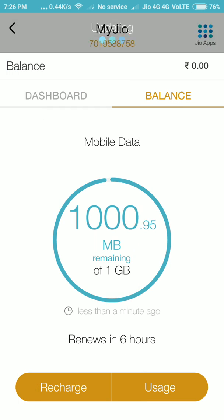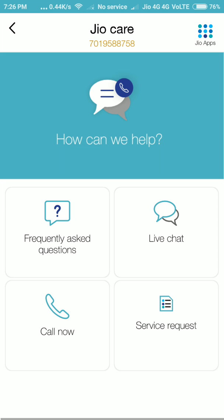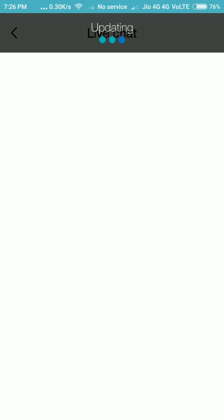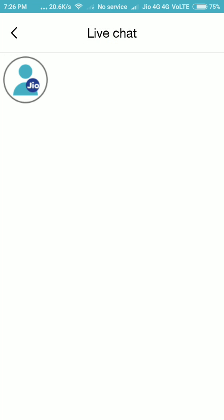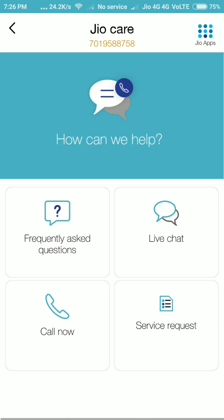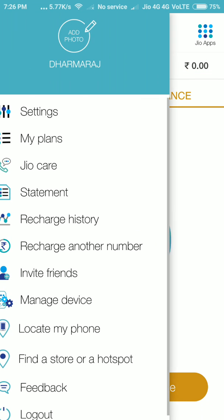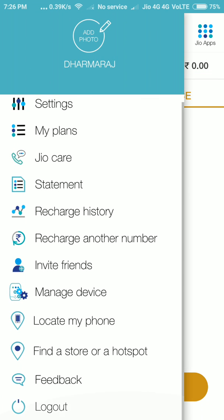Under Jio Care, if you have any doubts or queries, you can click the Live Chat option. A chat screen will appear where you can send your queries and make a live chat. You can also use the Service Request option if you want to make a call for support.